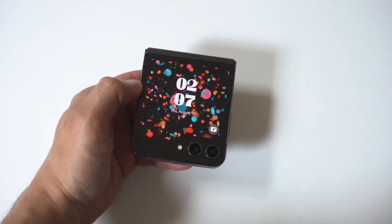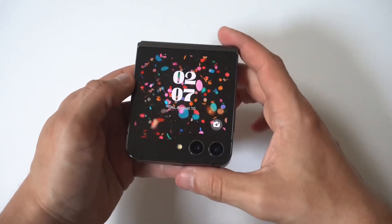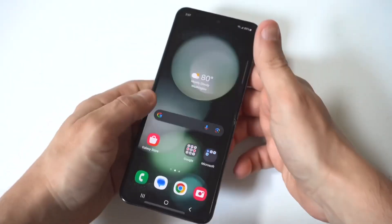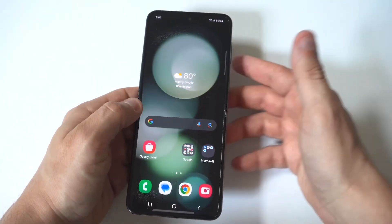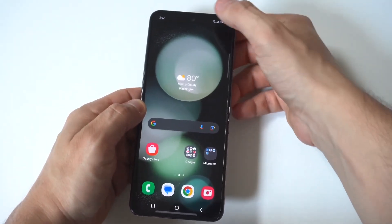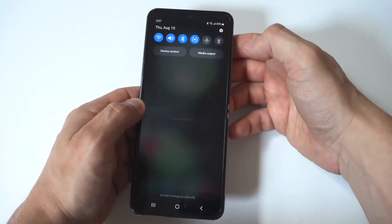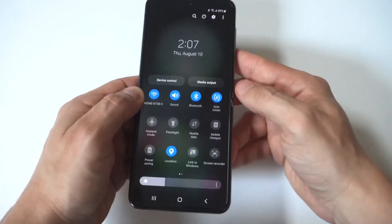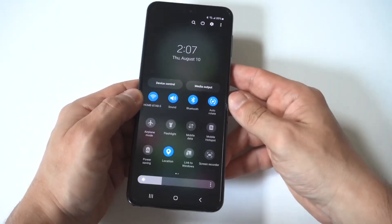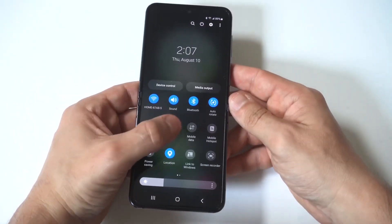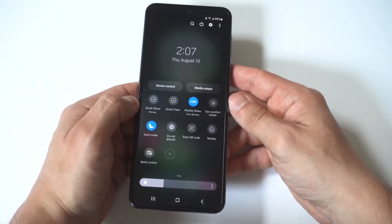I'm going to be giving you guys a quick tip on how you can screen record on the Galaxy Z Flip 6. The easiest way to make this happen is just to scroll down in your quick settings options. In here, you're going to see a screen record option.